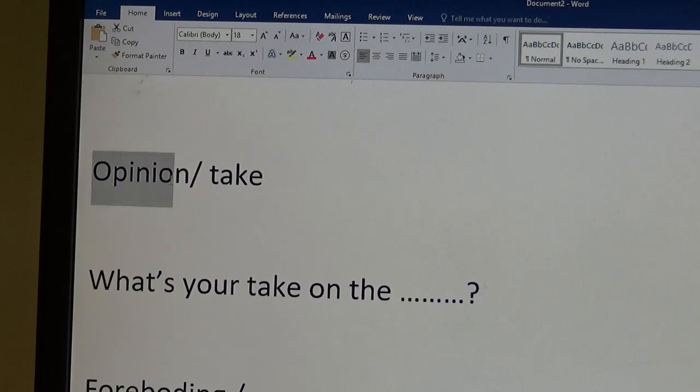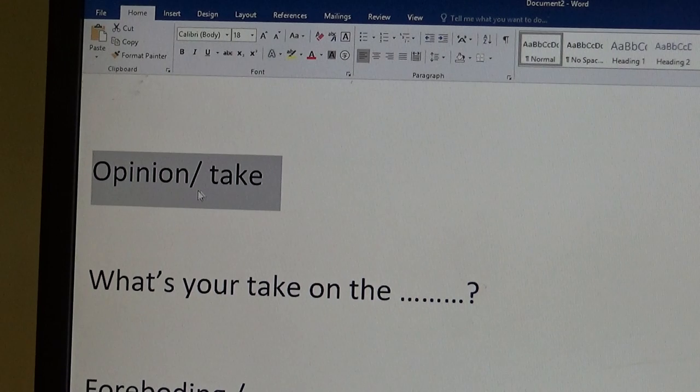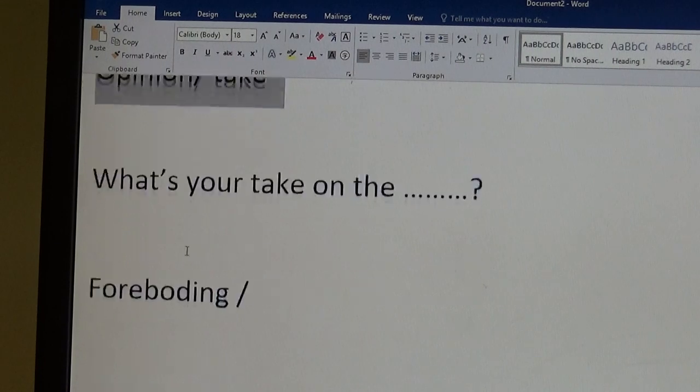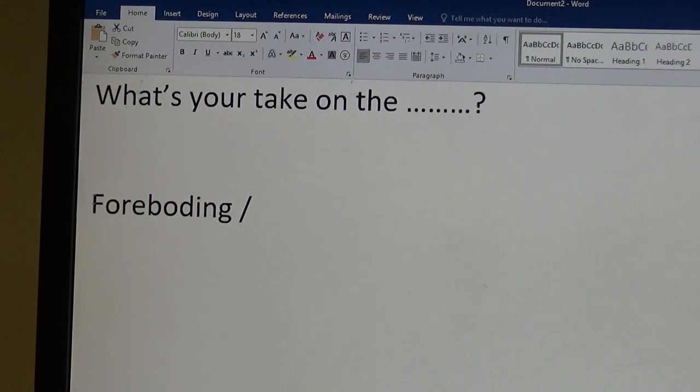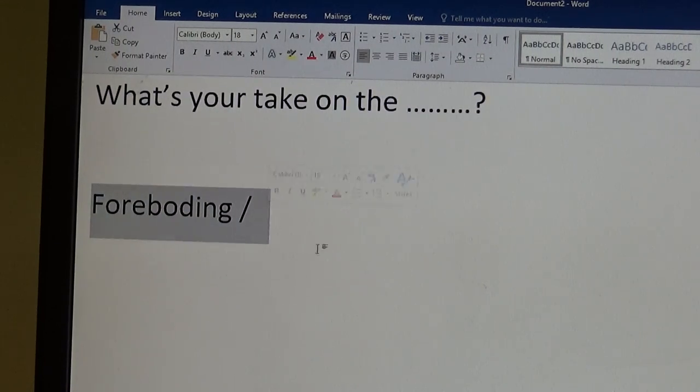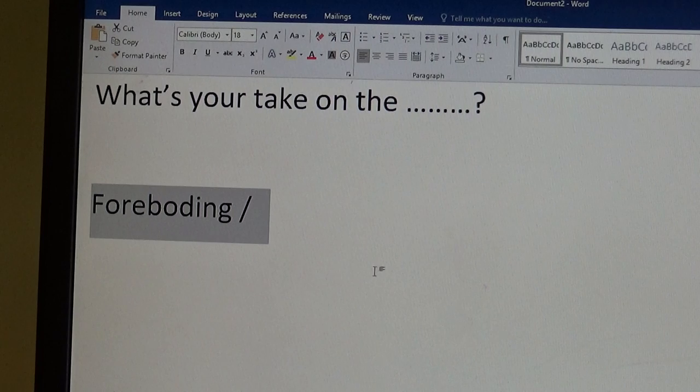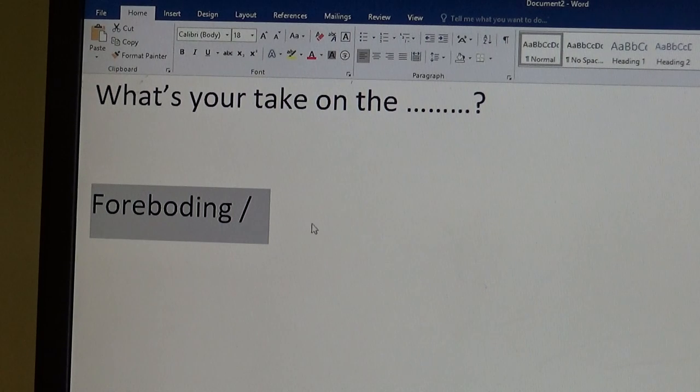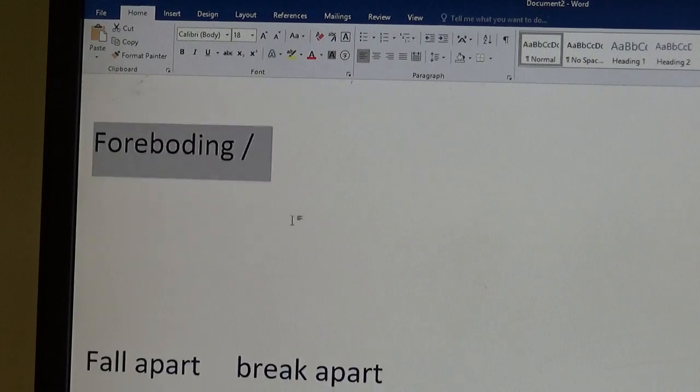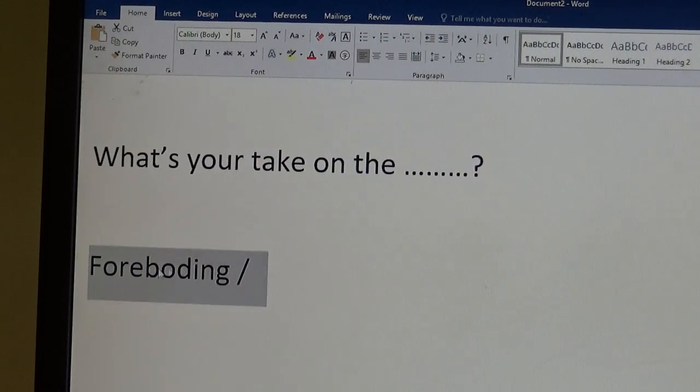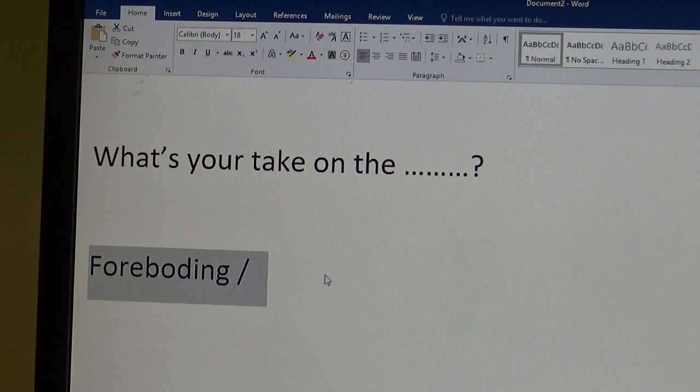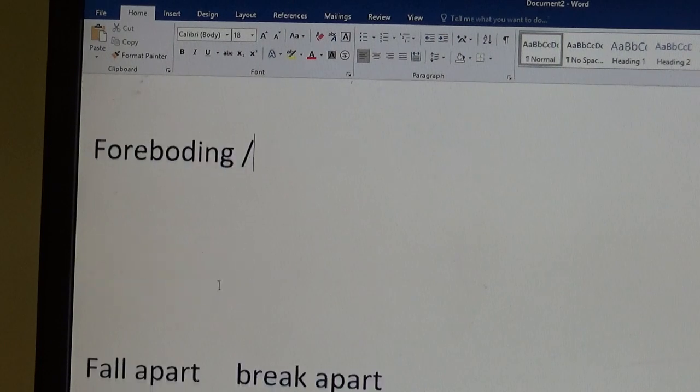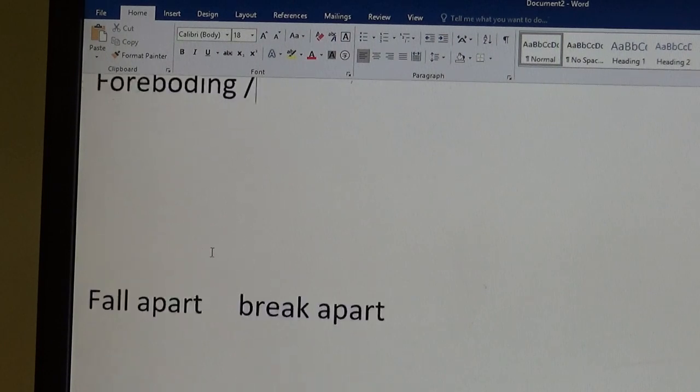What is your opinion on that? What is your take on that? And again, take is less formal. Foreboding. I have a bad feeling about this. This is from Star Wars. But foreboding is a bad feeling about the future. But I would say it's very formal. We don't use it that much.